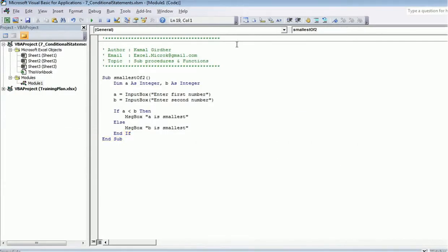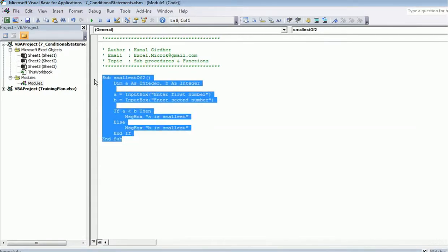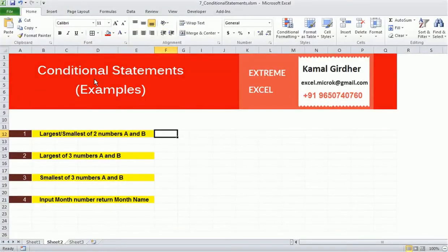Therefore a is smallest and it moves out of the condition. So that's all about the first example. In the next video we will see the largest of three numbers a, b, and c.